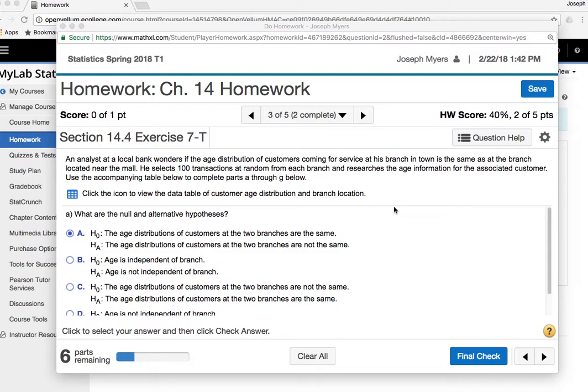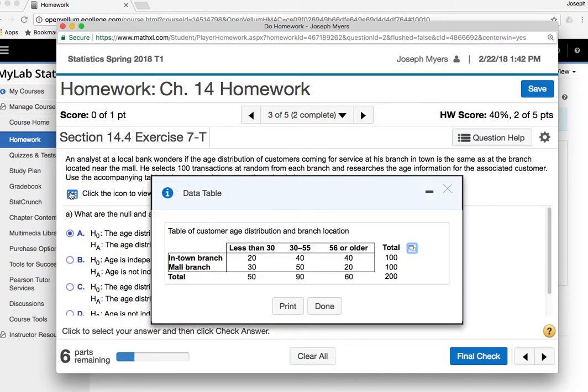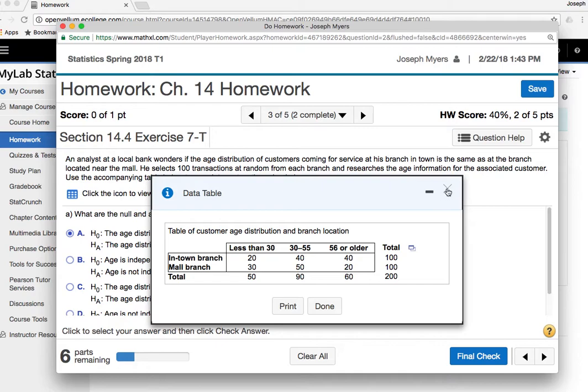Then the next kind is called a chi-square test for homogeneity. And this is when you take multiple samples, each of the same size, from different populations. So, for example, you have two branches of a bank, and you select 100 transactions from each bank. So 100, and then 100, and then 200. Whenever your total sample consists of two separate samples coming from different places or different data sources, then it's a chi-square test for homogeneity. So we're trying to see if the distribution of ages is different or the same at the in-town branch versus the mall branch.